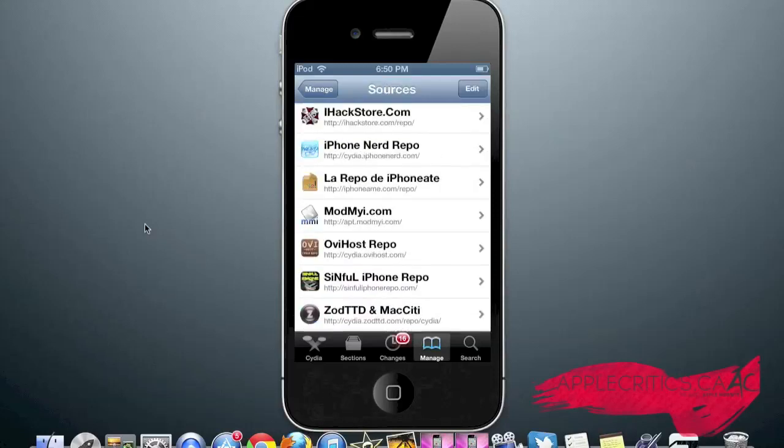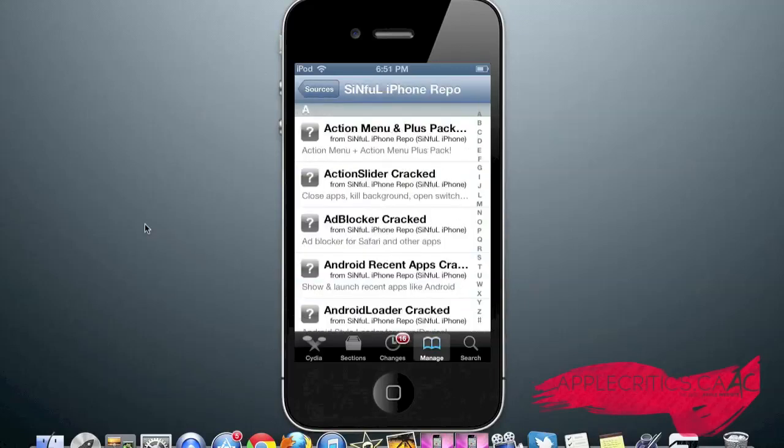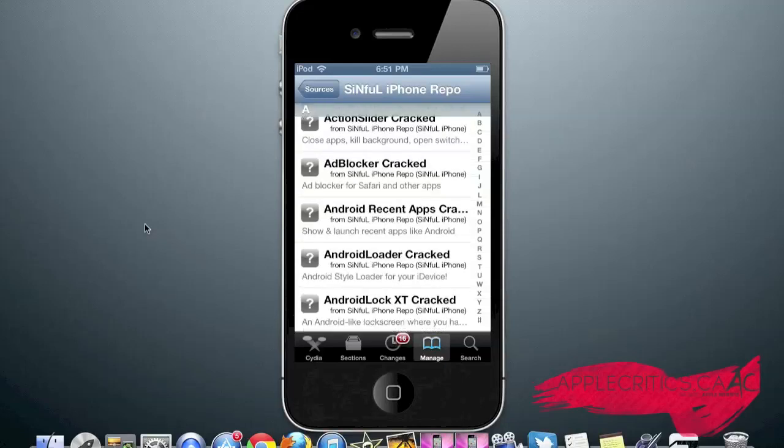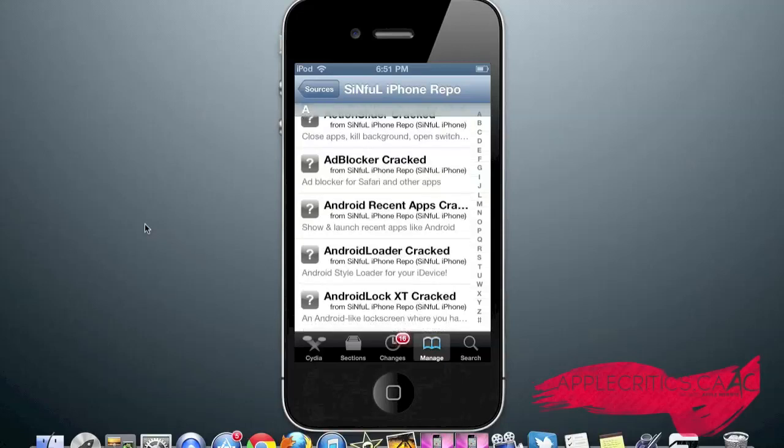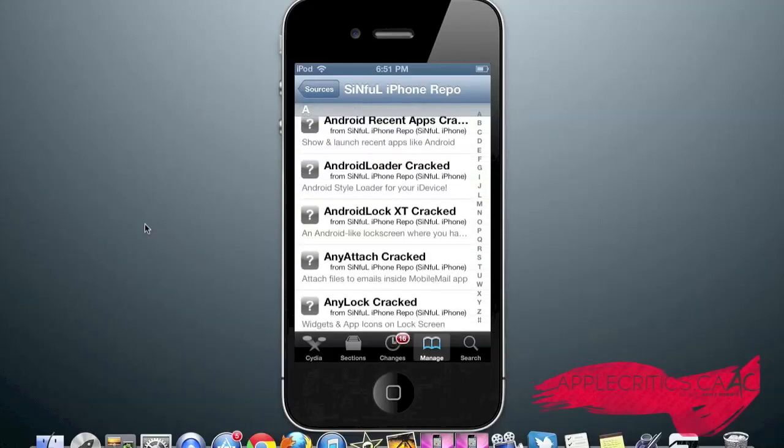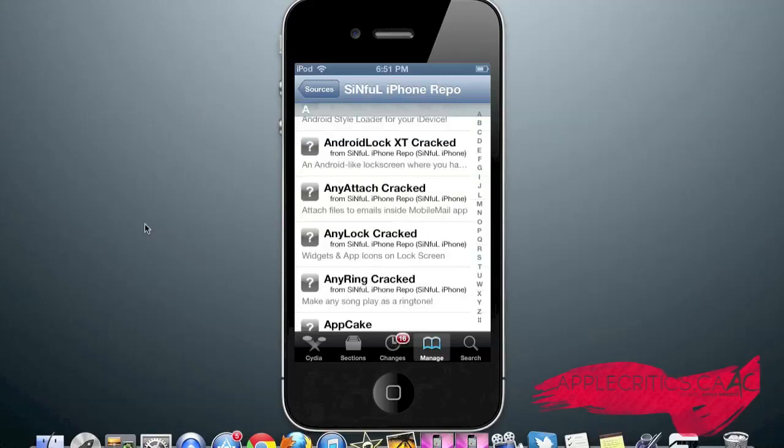The next Cydia source in this video is SinfuliPhoneRepo.com. Once you go into the SinfuliPhone Repo, you will realize it's a Cydia source based on Cydia tweaks. You have Ad Blocker, which blocks ads in Safari. Android Lock XT, which is a very famous Cydia tweak which gives you an Android style lock screen on your device.